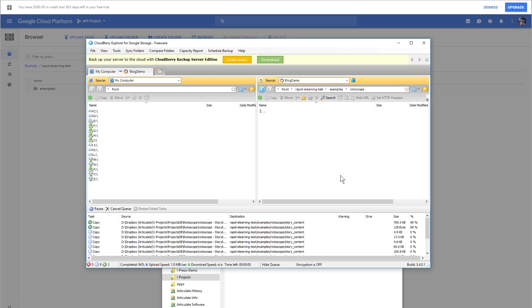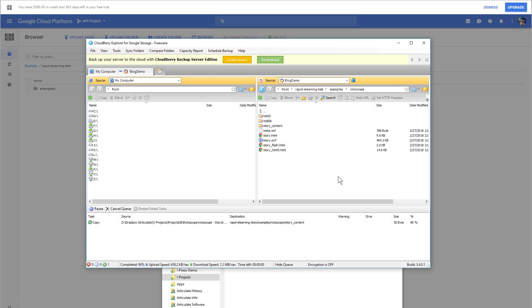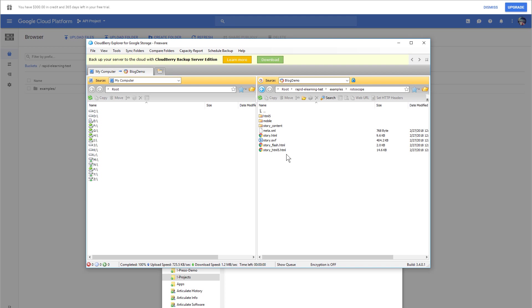In the earlier tutorial, we showed you how to set the permission, so this should be open for me to share. I should be able to click on, like, this—say the story.html. I go to Web URL, or I can right-click.